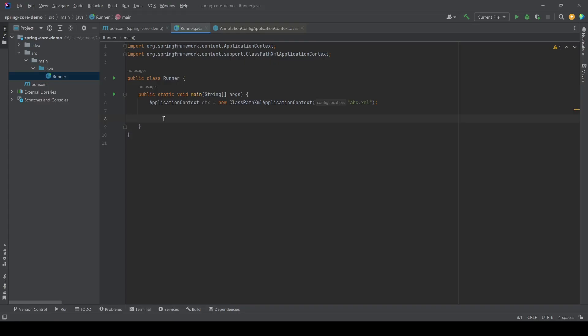Hi everyone, welcome again. In the last video we started the setup of a basic Spring application. In this video we will continue on the same setup: we will create a class and configure it as a Spring bean, initialize the application context, and then create the object of that class via the application context in order to use it. So let's start.